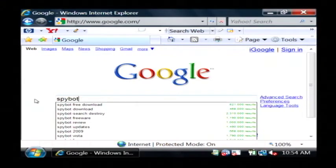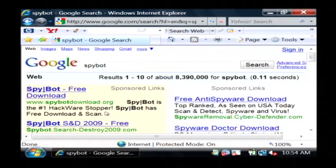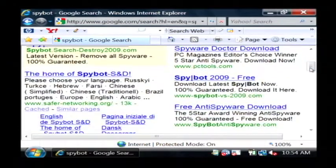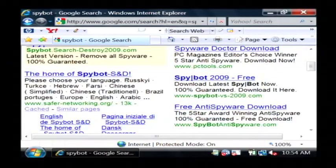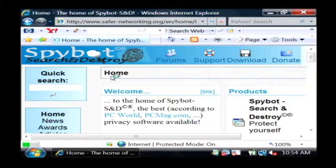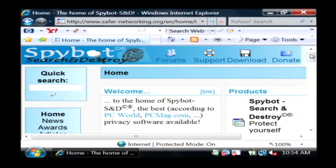SpyBot is a great program for removing spyware on your computer. So scroll down here, don't hit that first link. We're looking for one in particular that says the home of SpyBot S&D. So click on that one.